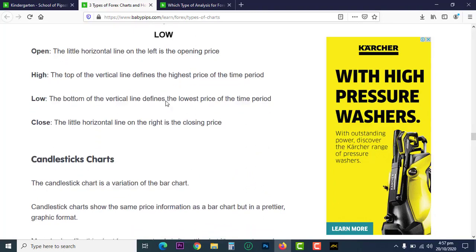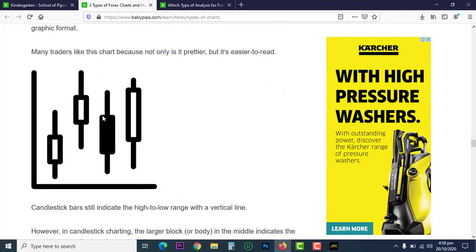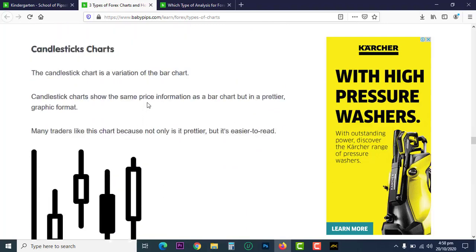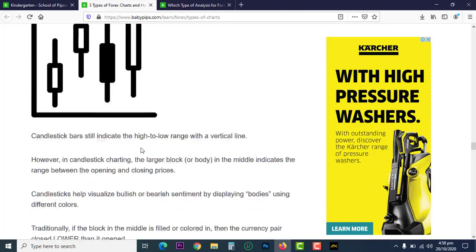We also have the candlestick chart, which is almost related to the bar chart but is better and more visually clear. For the candlestick chart: this is the open, this is the close, this is the high, and this is the low of the market. That's the candlestick chart.